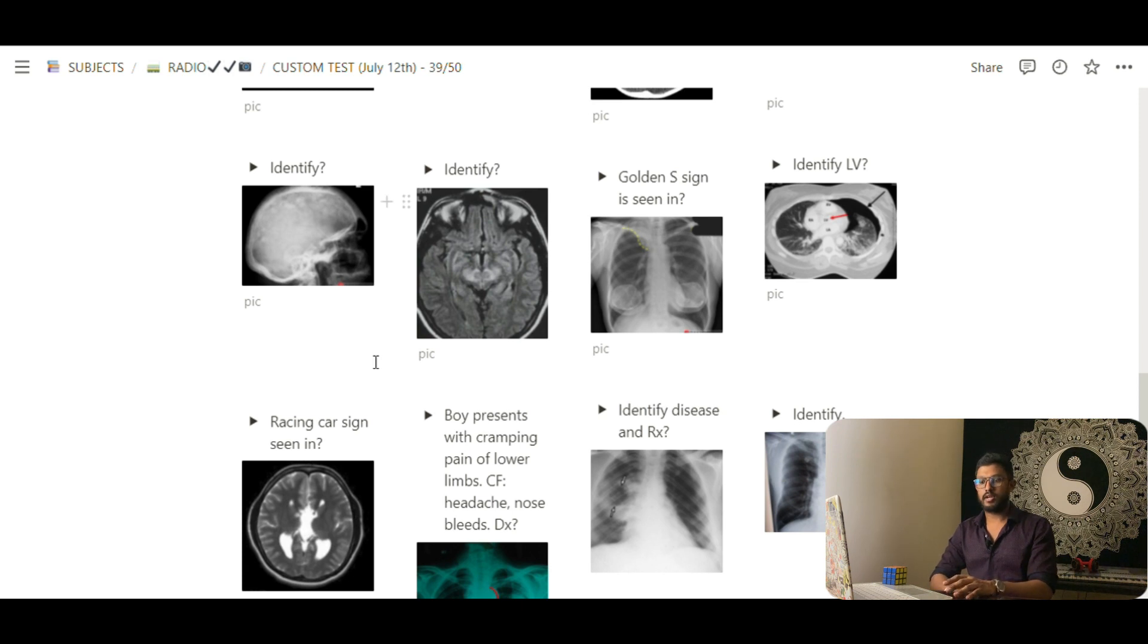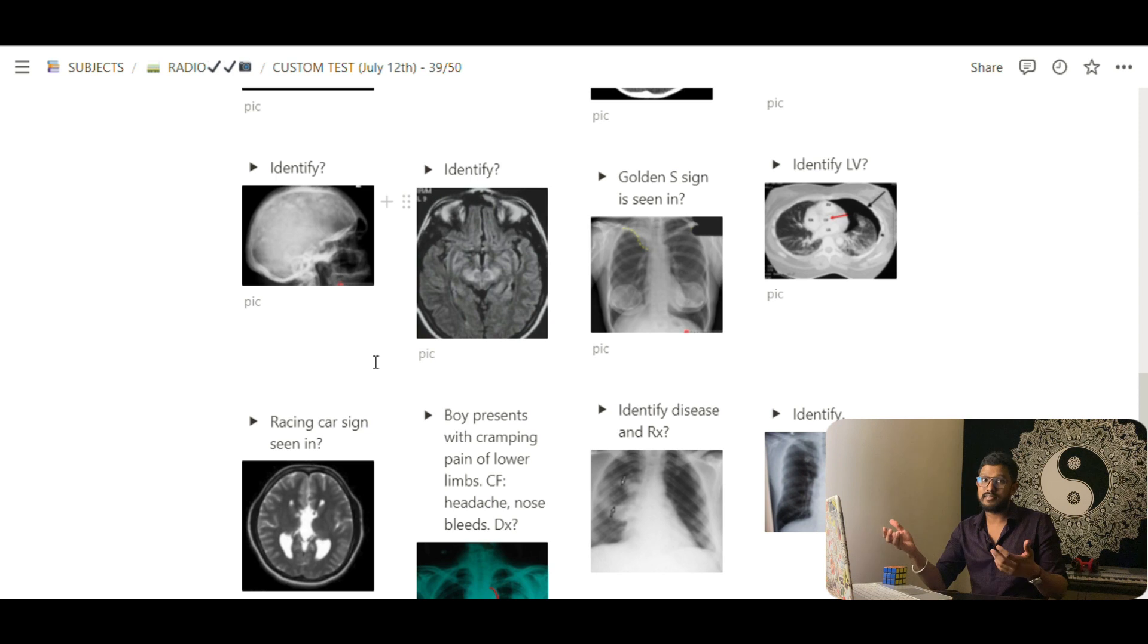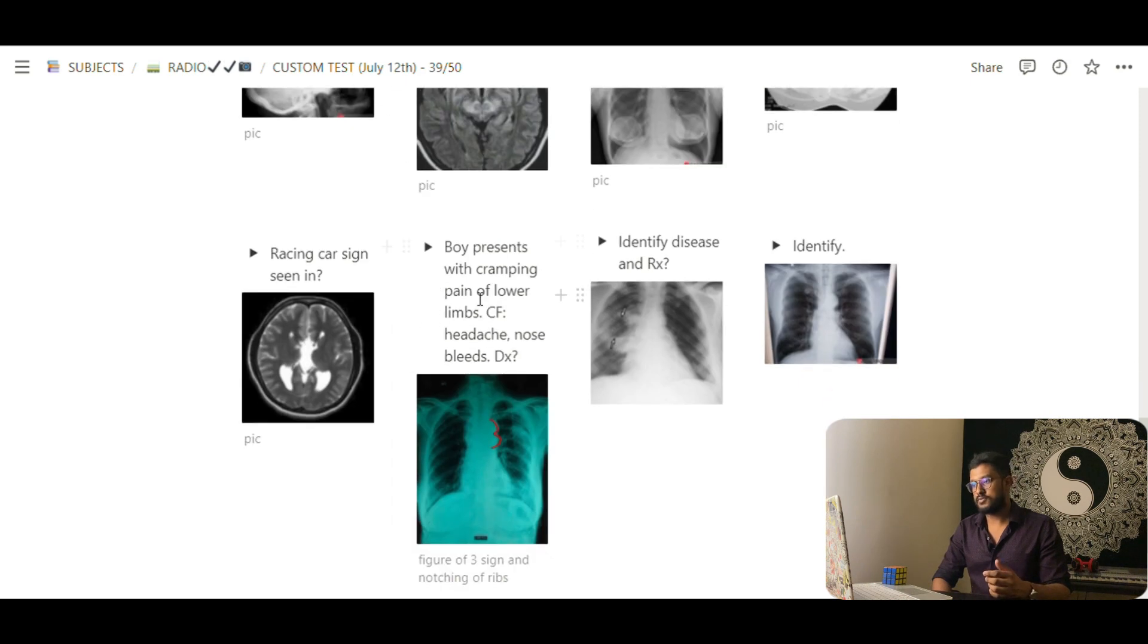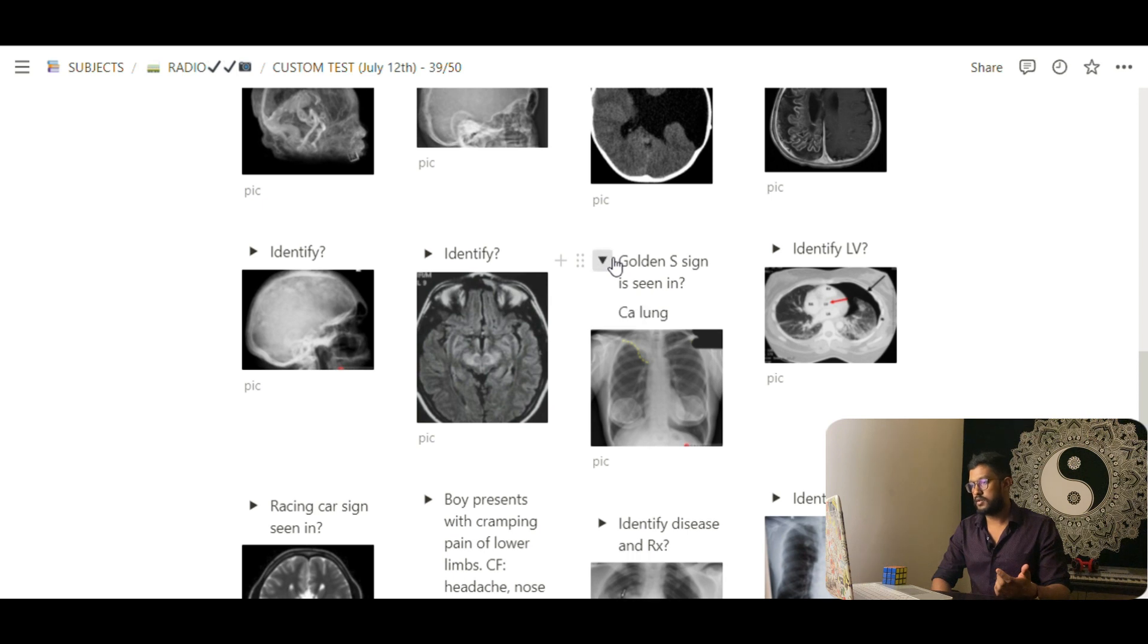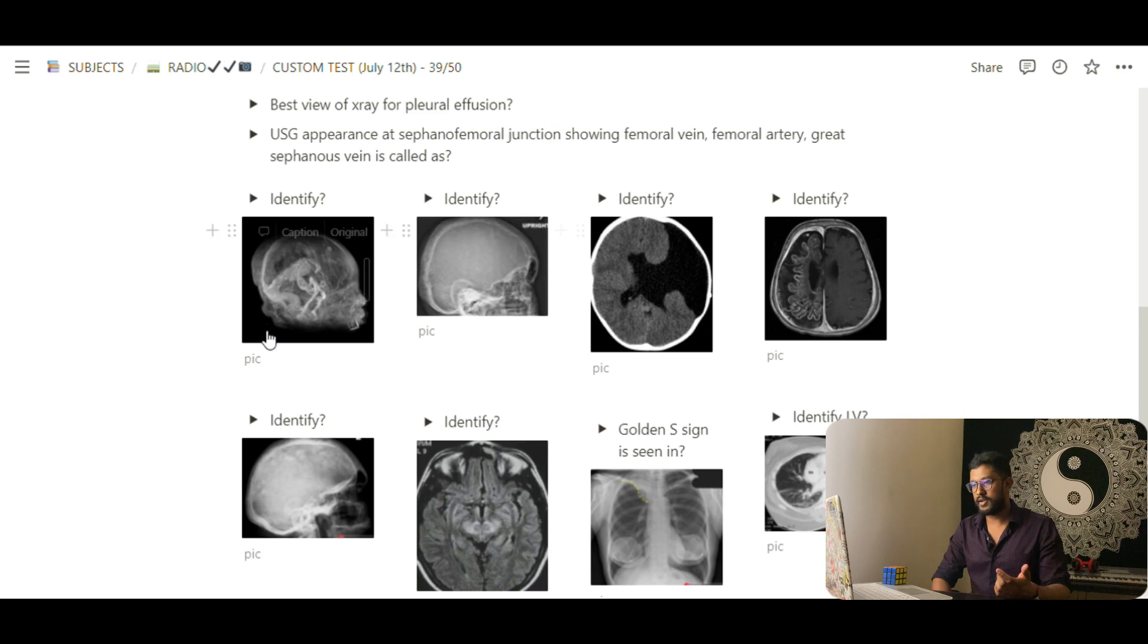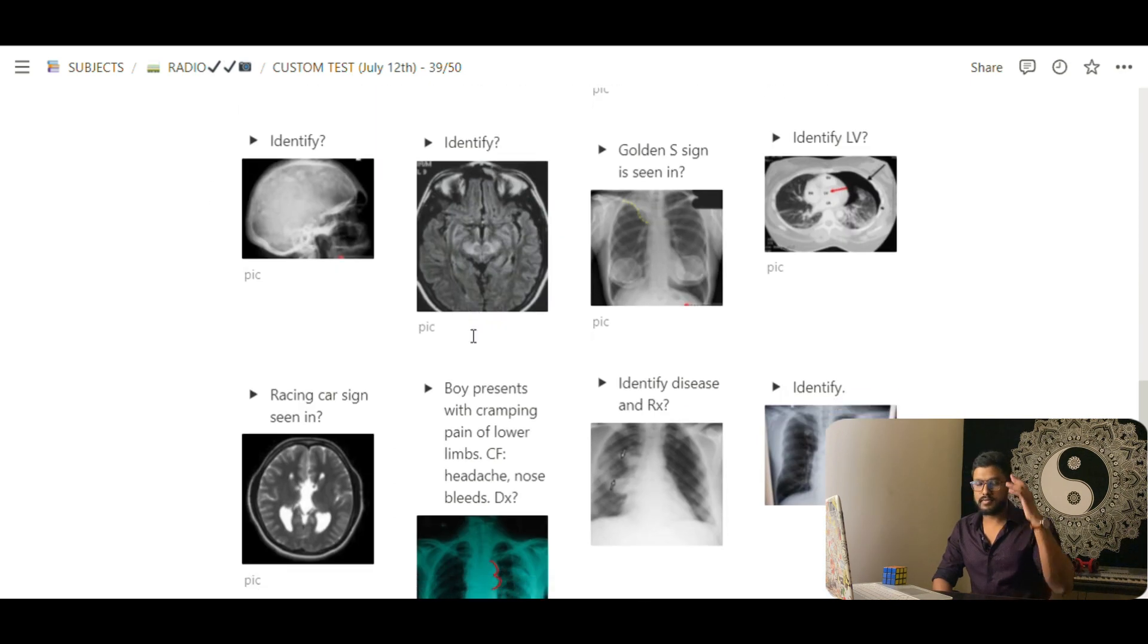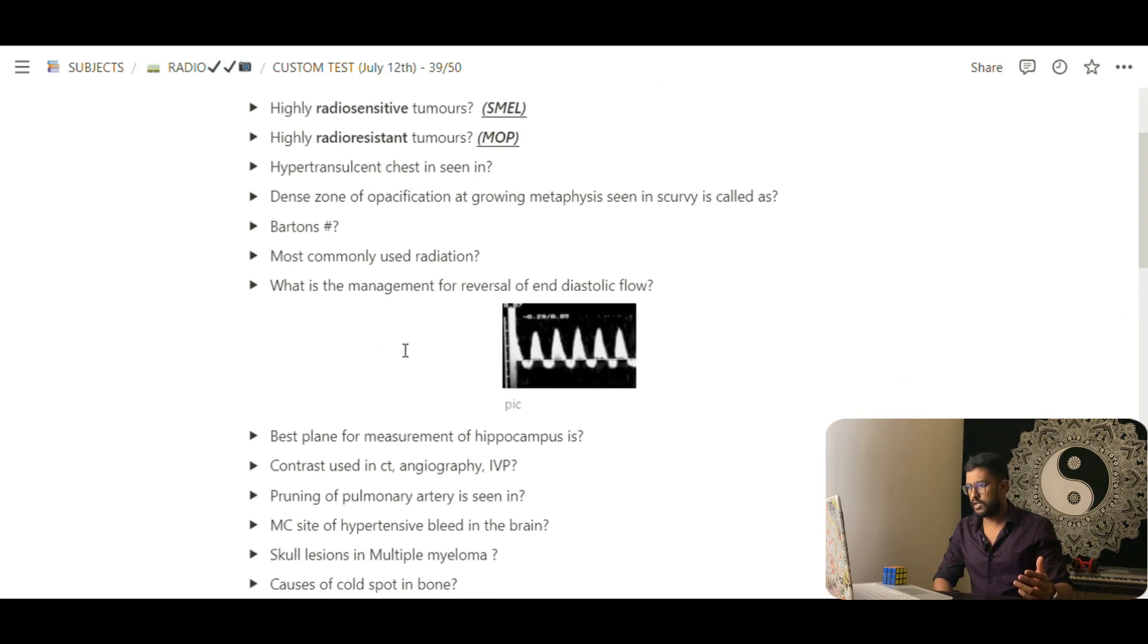Because if you have an image-based book, then good. But this, everything is in one place. And it's your questions and you have made it. It's your questions and answers are again for you to think and bring it up. So it's very easy here. I've written the case here, a boy presenting with so-and-so features. And golden S sign is seen in CF lung cancer. So in everything I've kept identify, identify, which helps, we have to think for the answer. Again, it's a better way of retaining things.